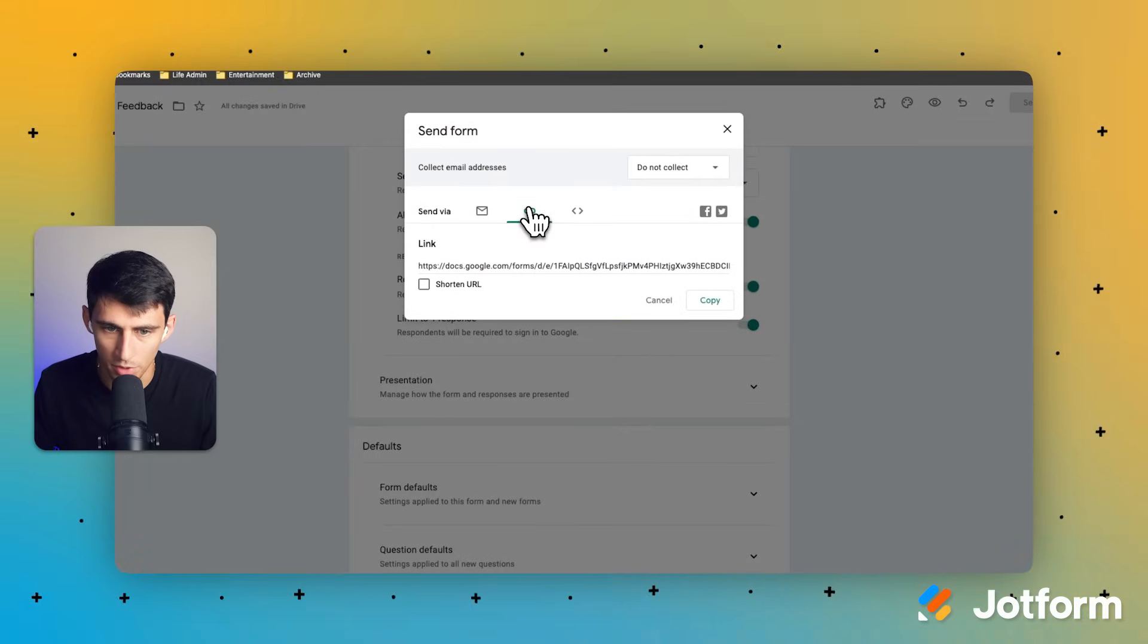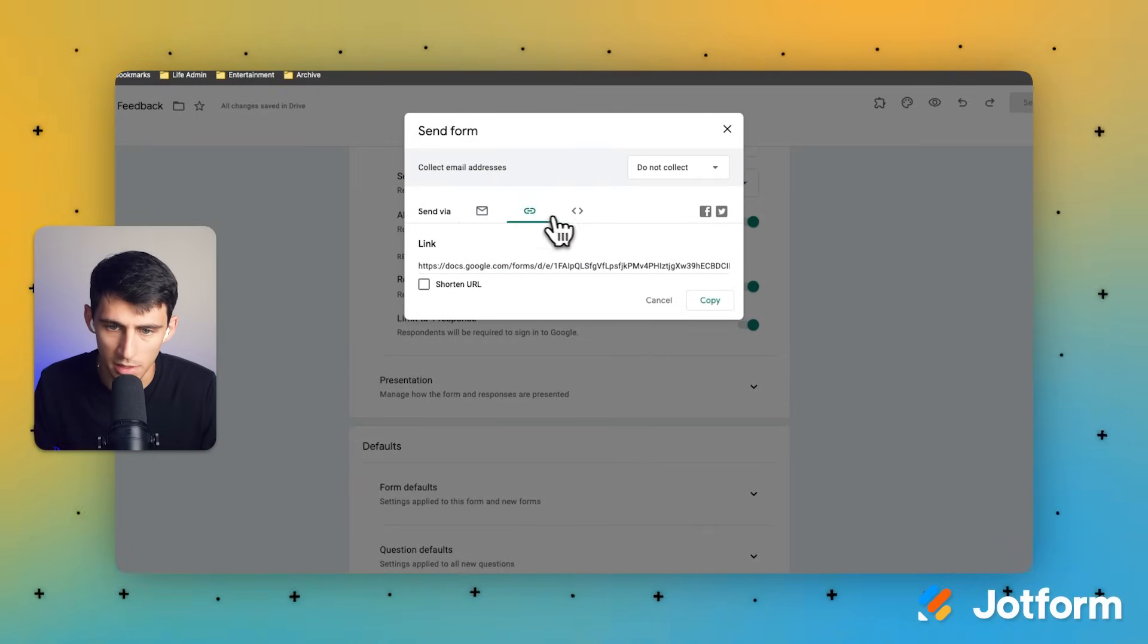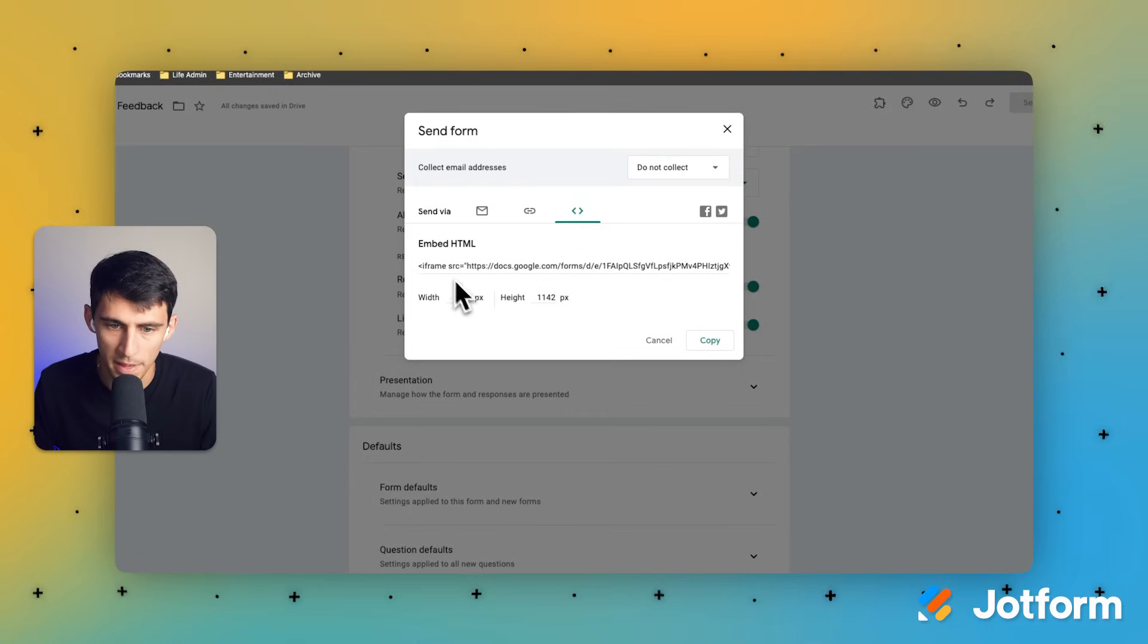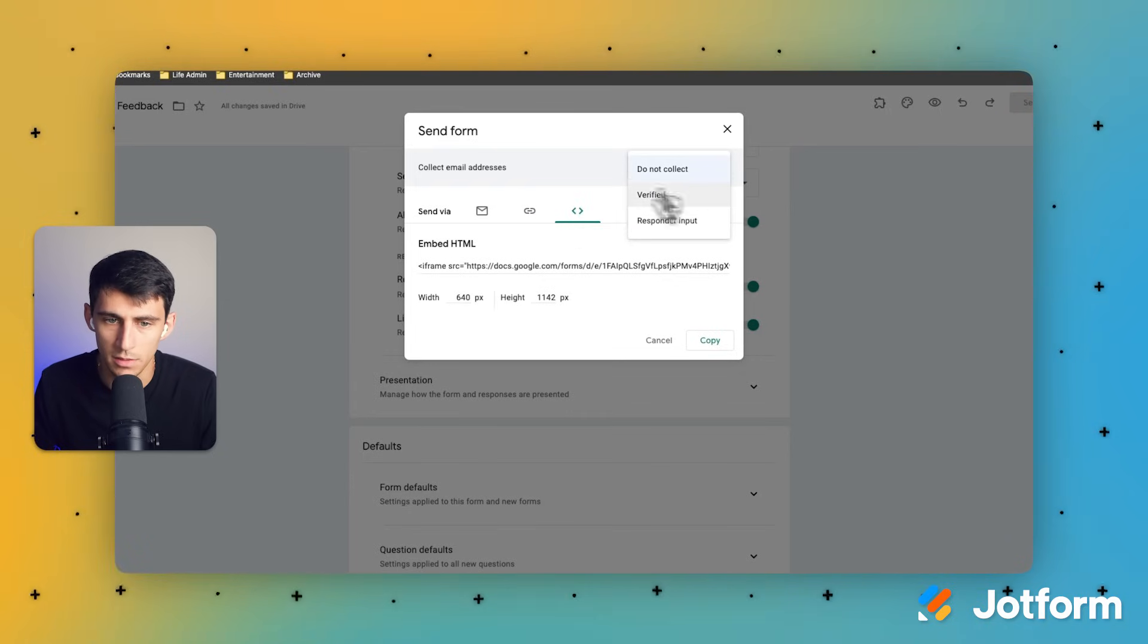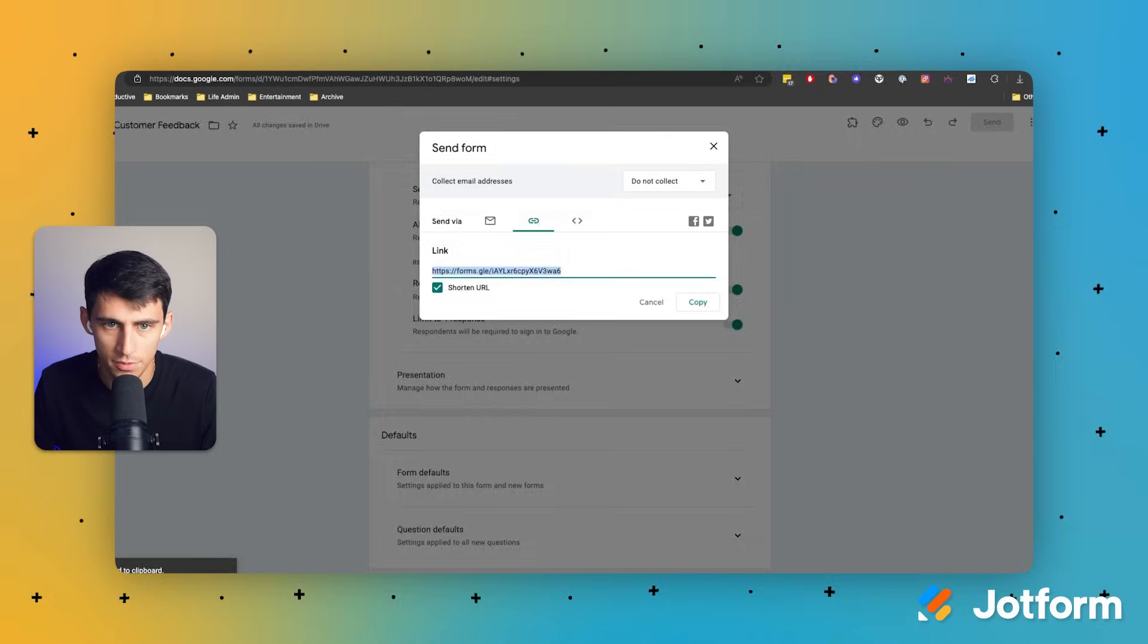You're going to go here and you have the ability to either send it via email, use a link, or embed it on a website. I would recommend doing a link out and checking it for yourself.